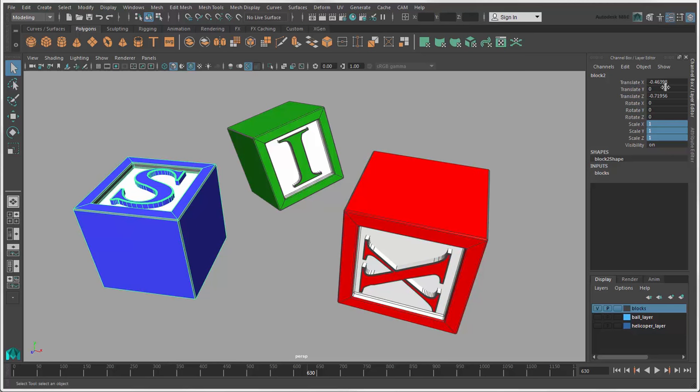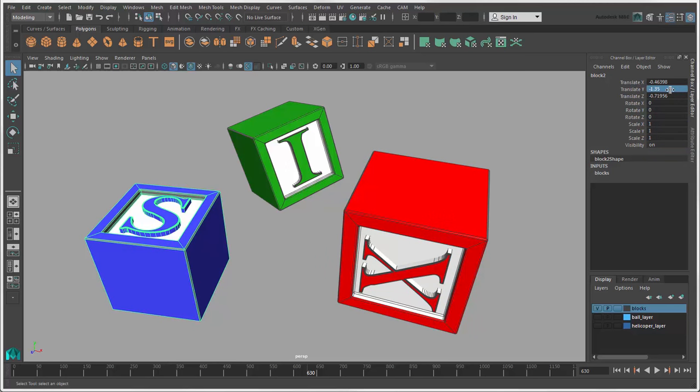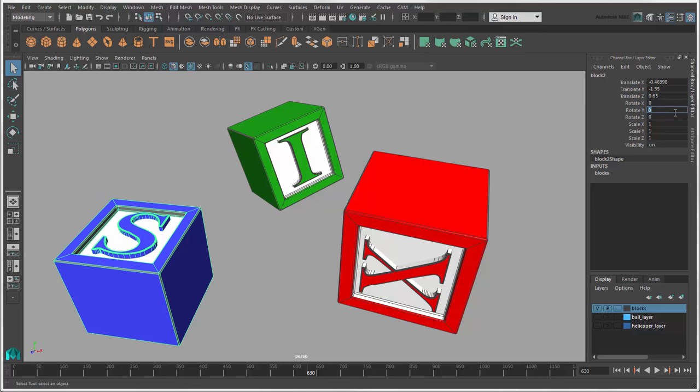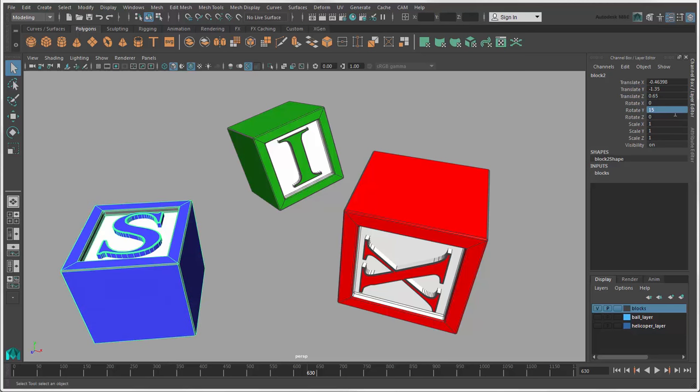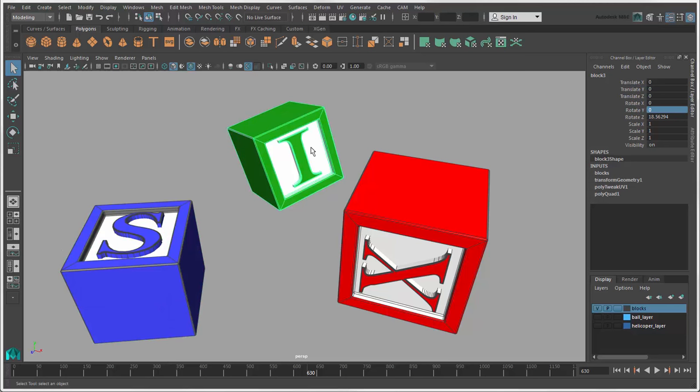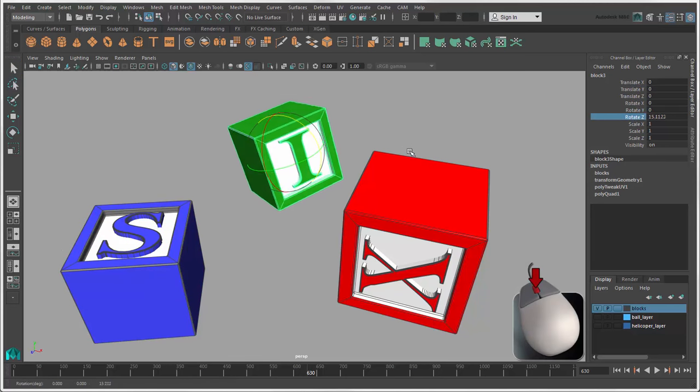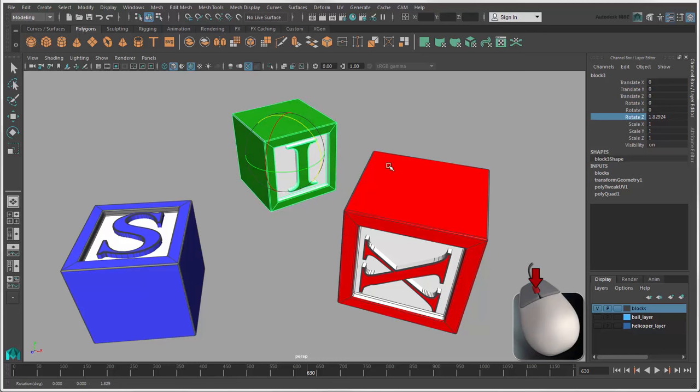You can enter values for each channel in their fields, or you can select a channel name, then middle-drag anywhere in the view as a virtual slider.